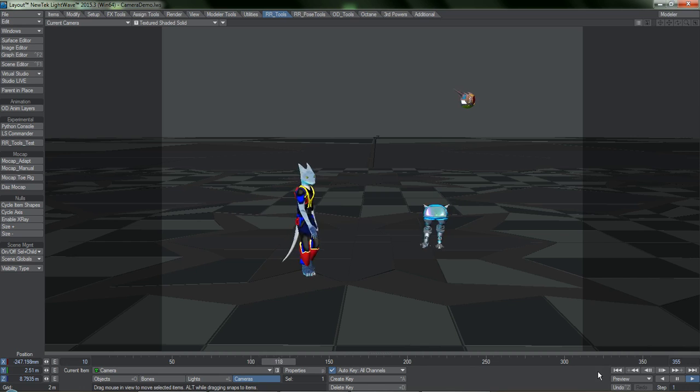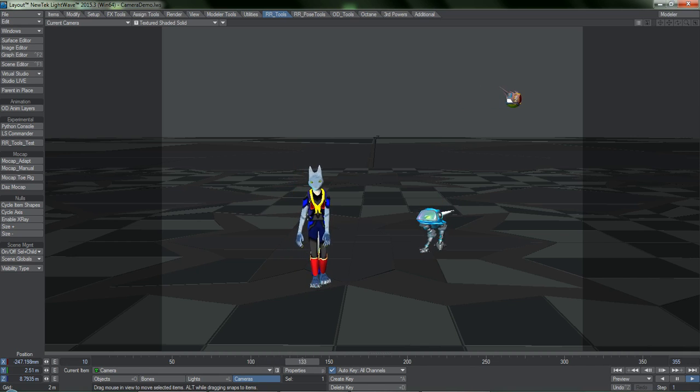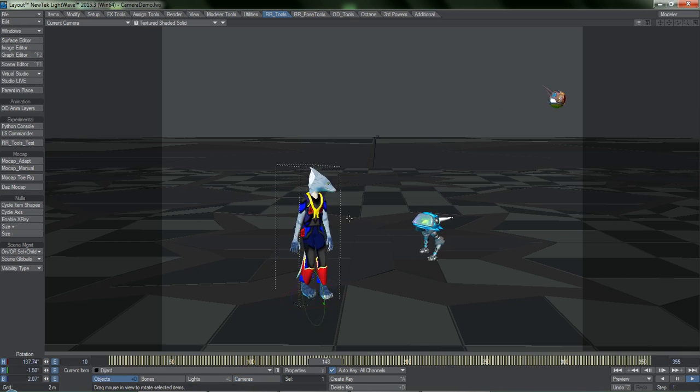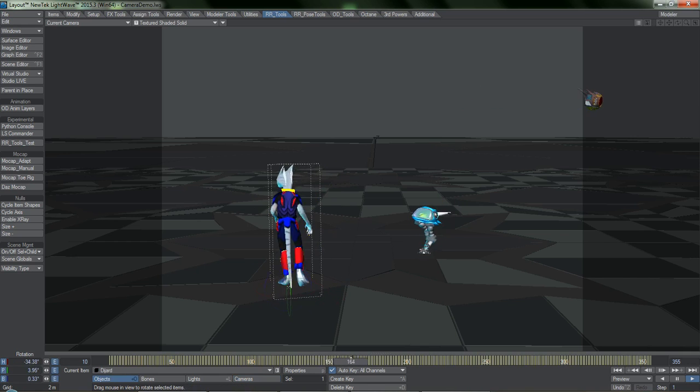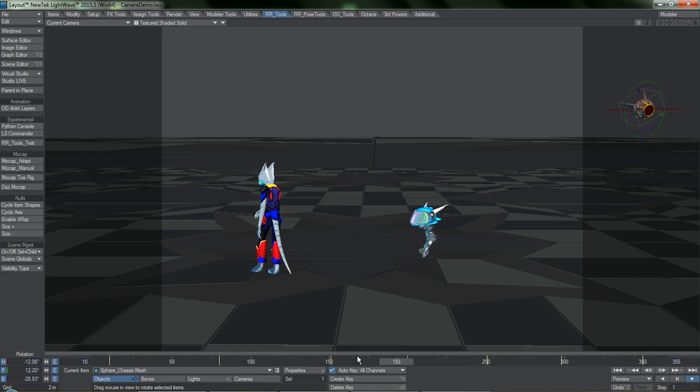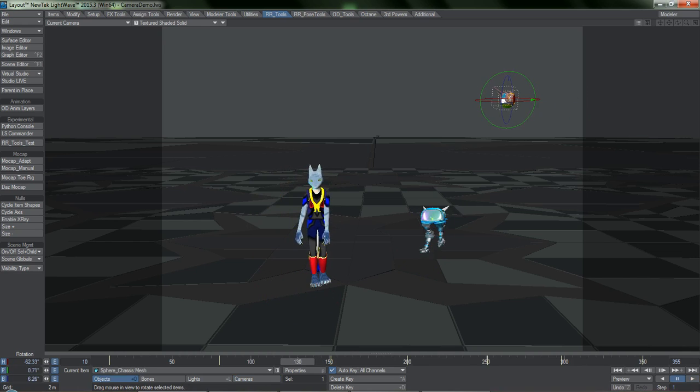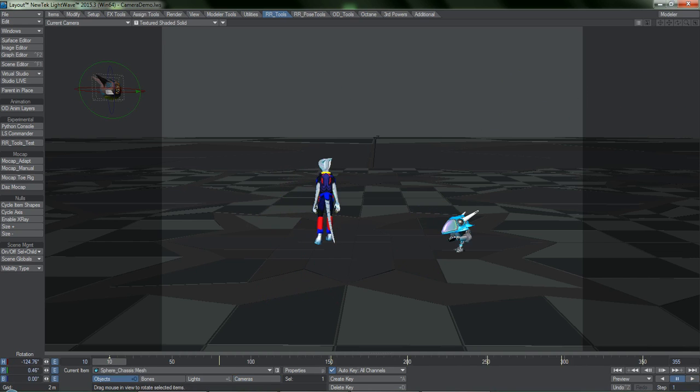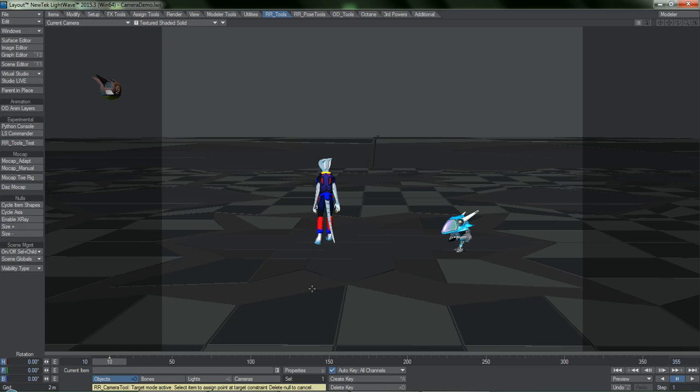Pretend a director wants us to have the camera look at the lizard guy, then the little robot, then the flying drone. That's simple enough. I'll make this happen while in camera view.